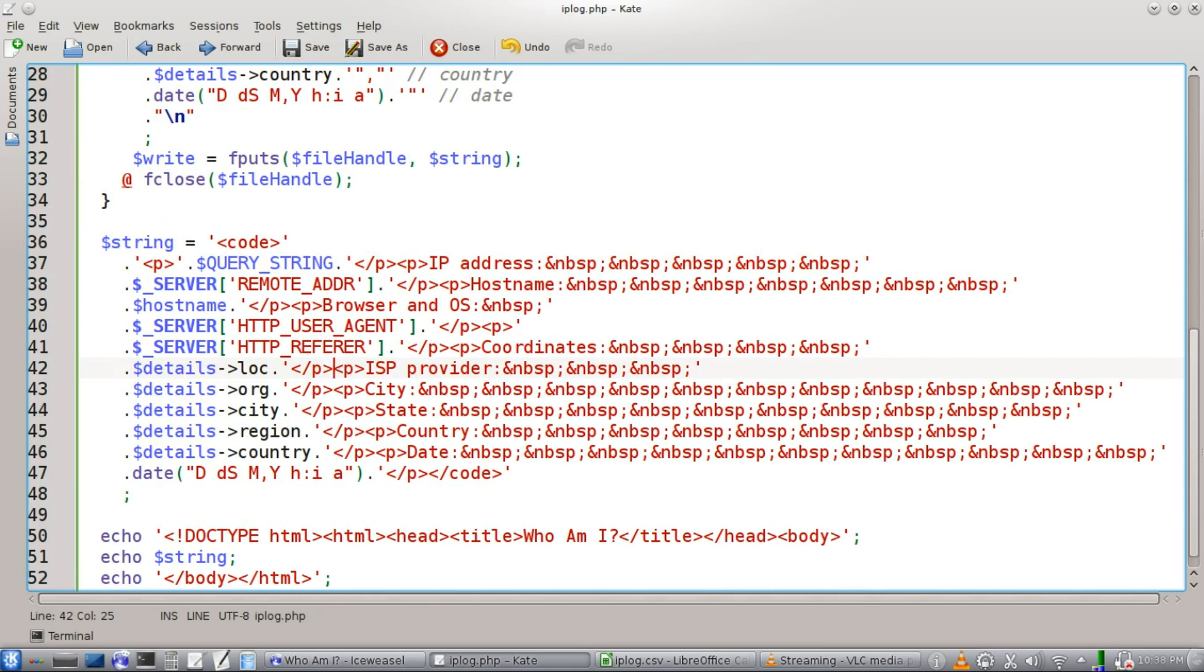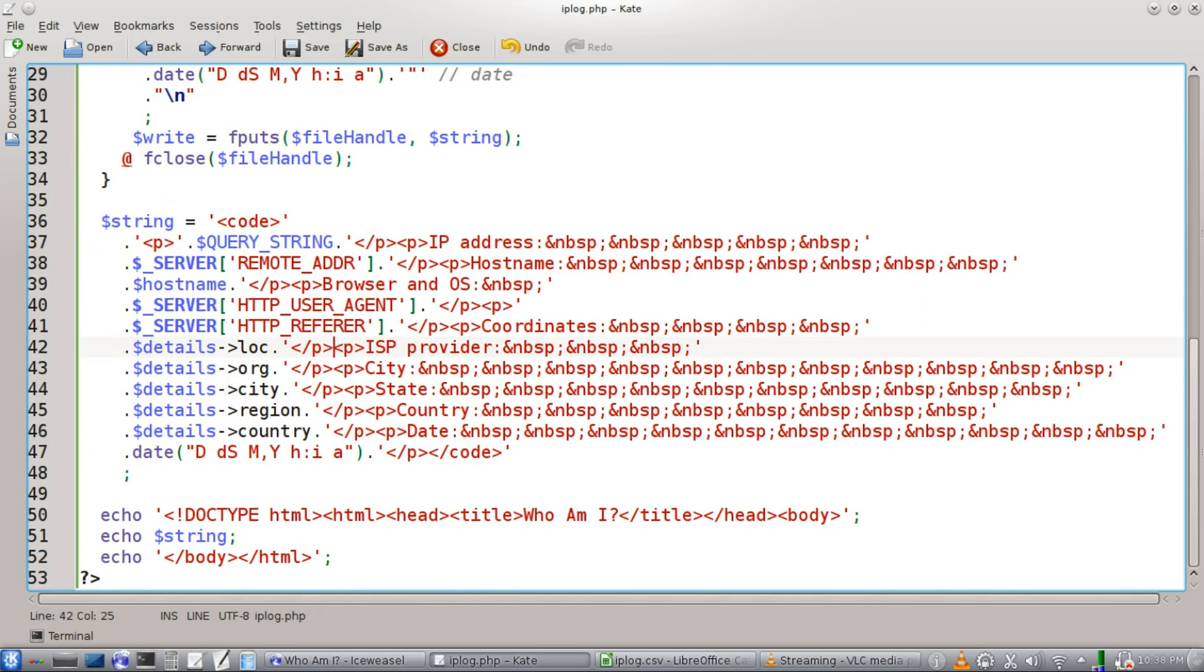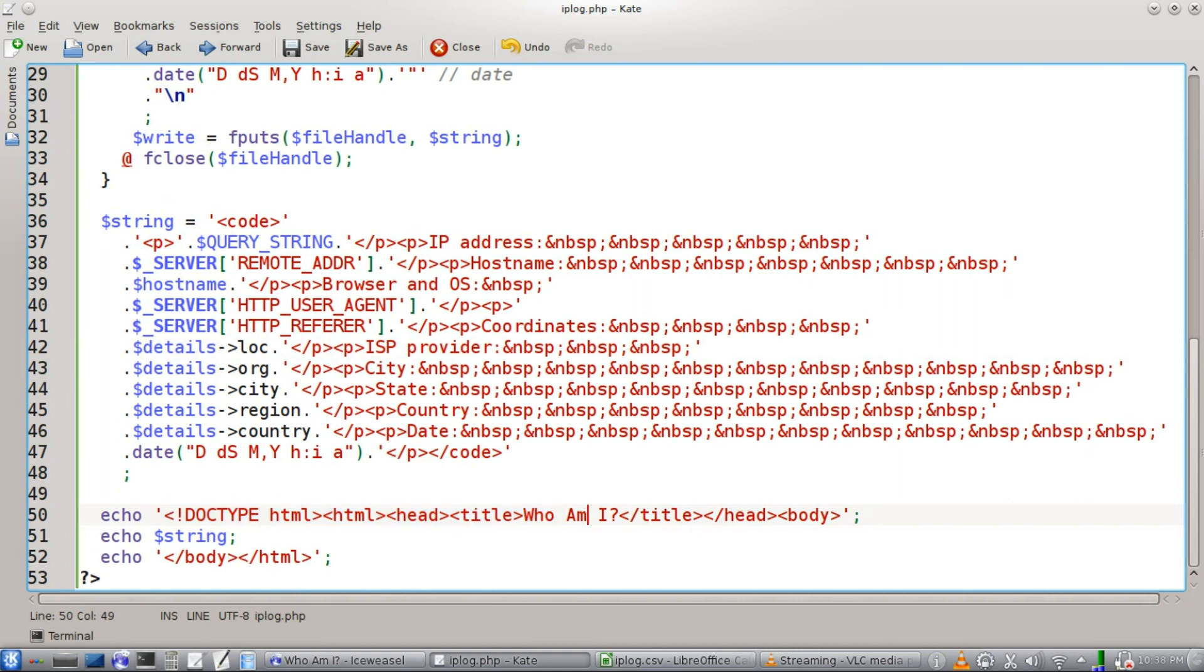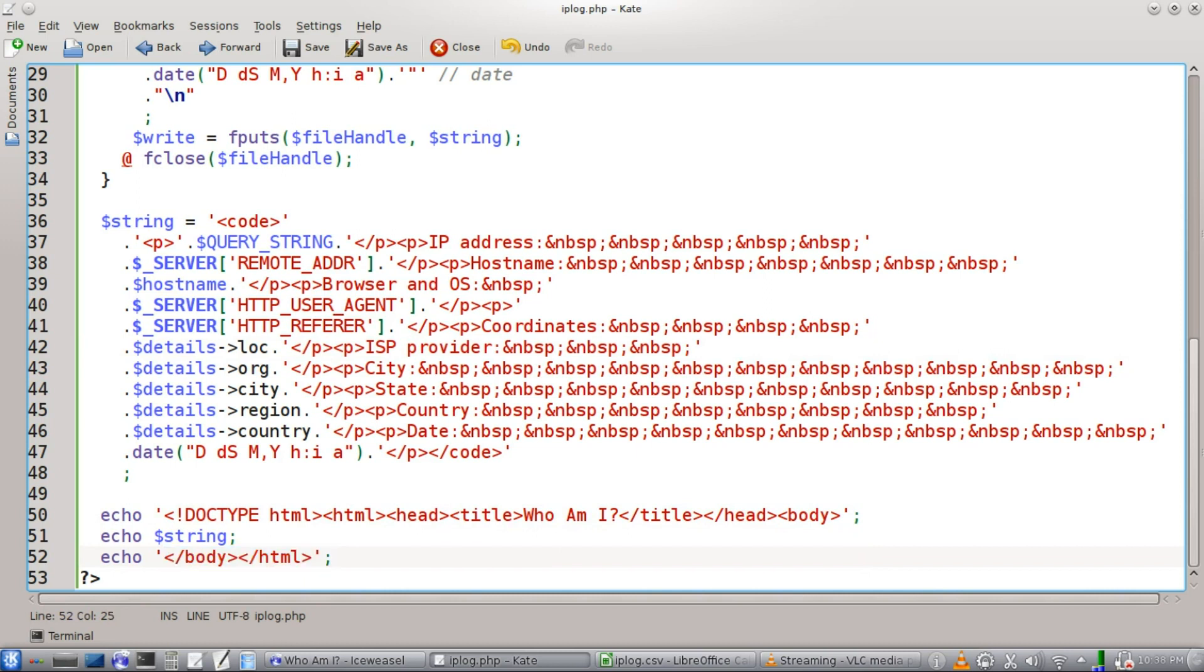And now that we've rebuilt the string, we can send it to the user, echo this out into a web page format with a title and a head and a body and everything else, echo the string, and we have our closing tags. And that's all there is to it. It's that easy.